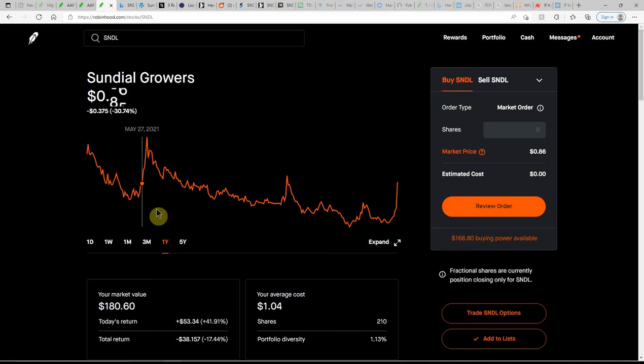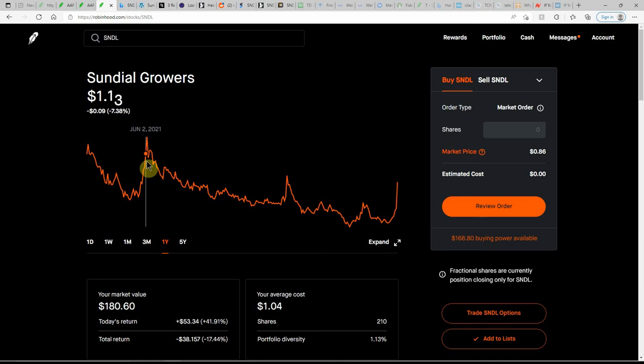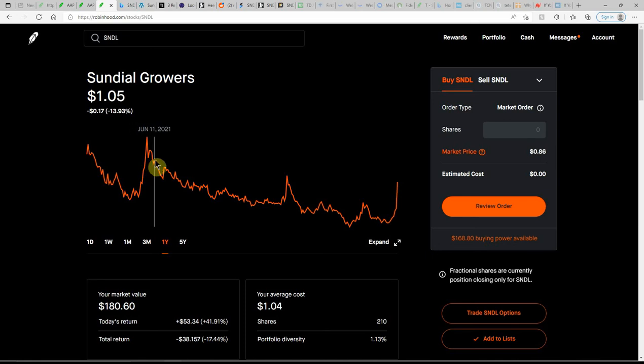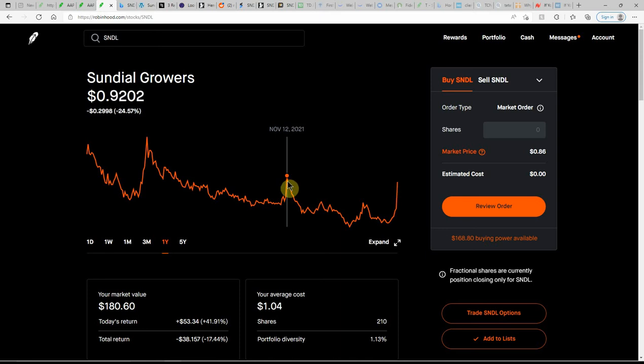As you can see, they've been kind of all over the place here in the last year. Hit $1.29 back in June and it hasn't been above a dollar since then. Tried to get up there back in November.